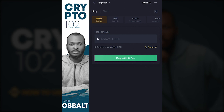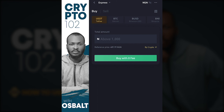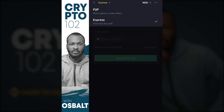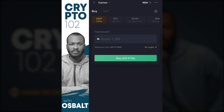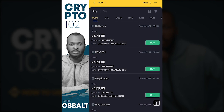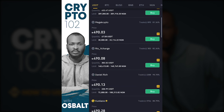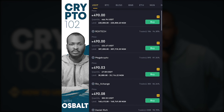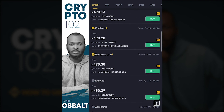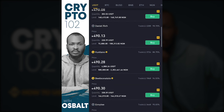Select USDT up here. You can also select the P2P mode you'd like to use. If you select Express, the system automatically matches you with somebody willing to sell USDT. If you select P2P, you have to manually select a merchant yourself from the list of different merchants willing to sell.